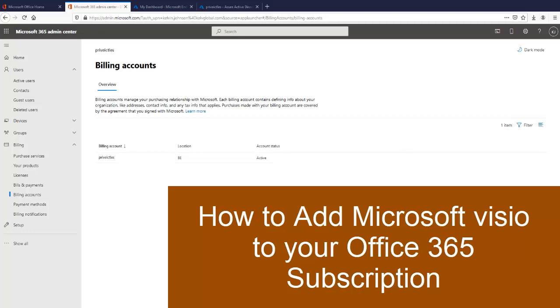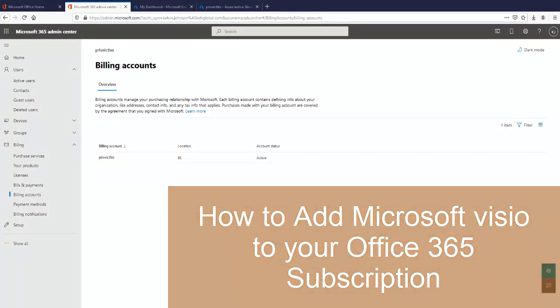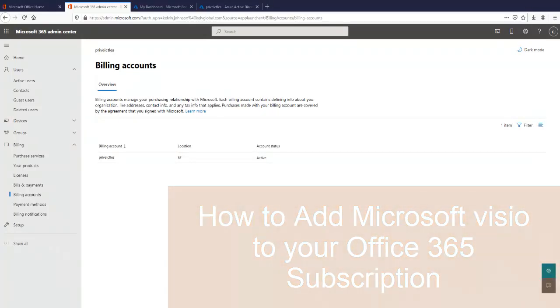Welcome to my YouTube channel. Today I want to show you how to add Microsoft Visio to your Office 365 admin center.